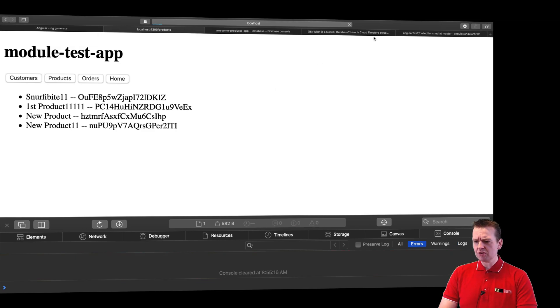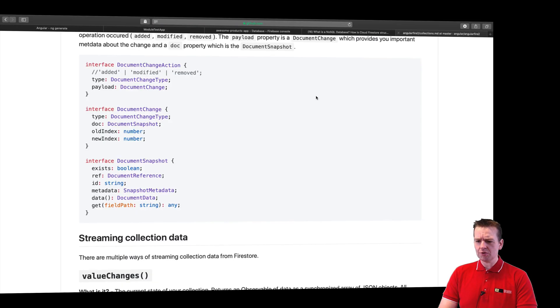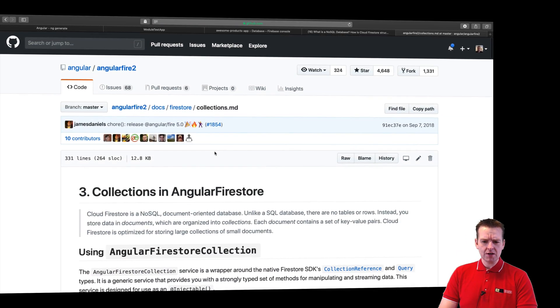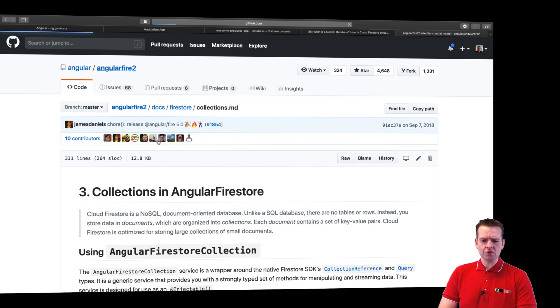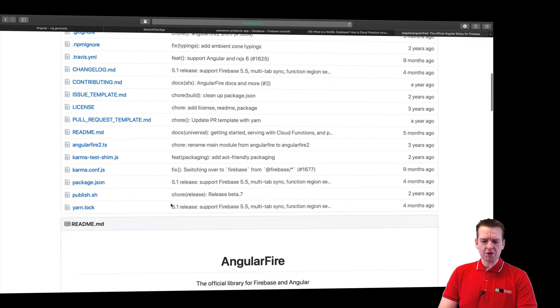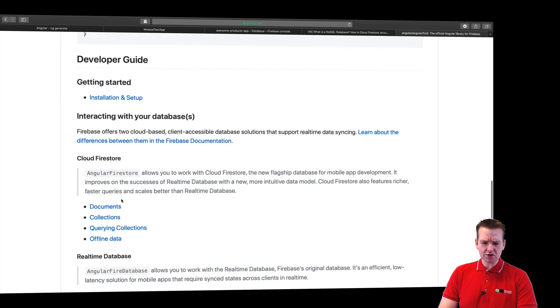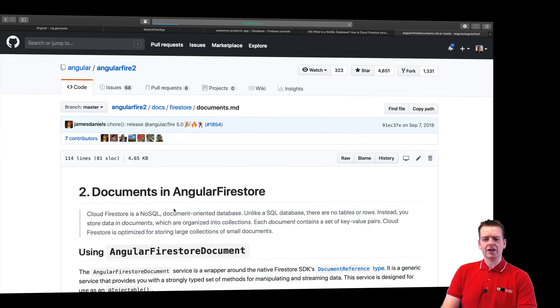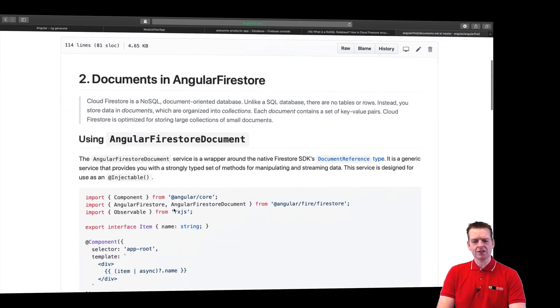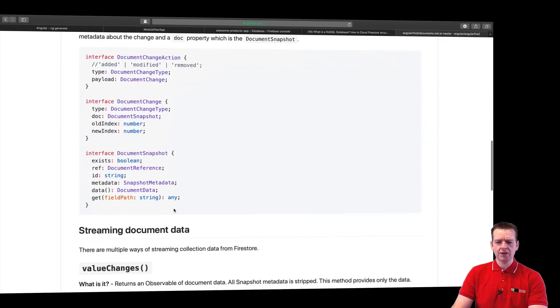Let's jump into Angular Fire 2 and see what they have to say about deleting products. I'll jump into the collection part of Angular Fire 2, going to the root right here, and jump into the document part. Let's just find it right here, documents.